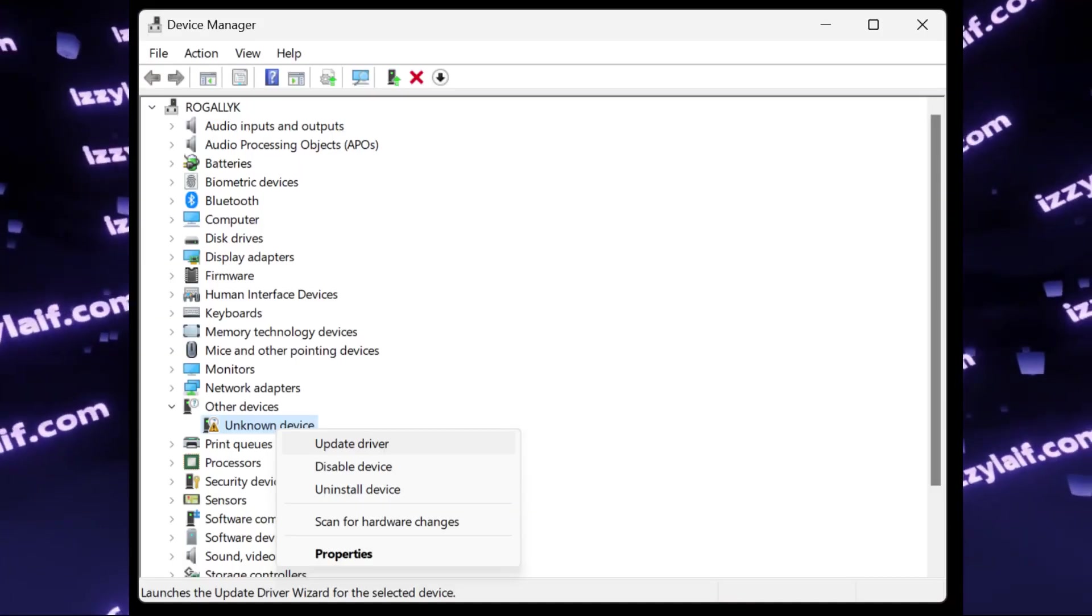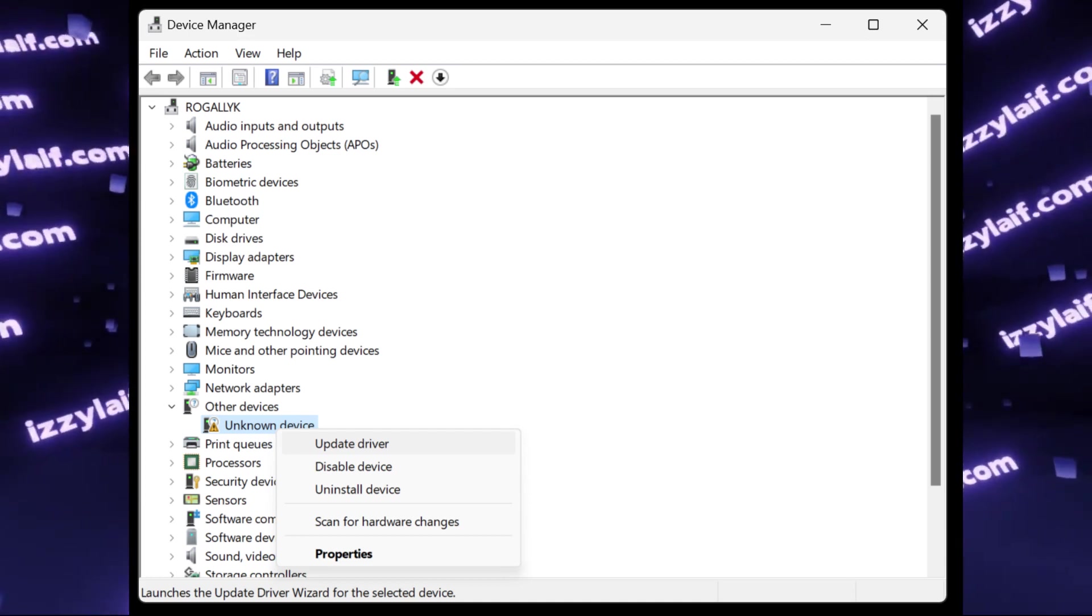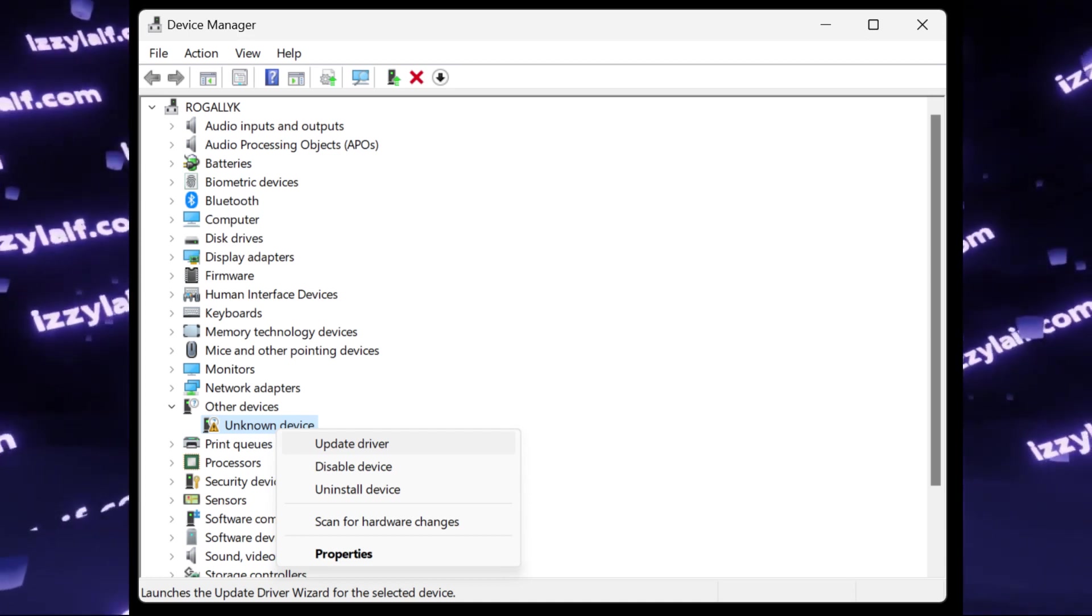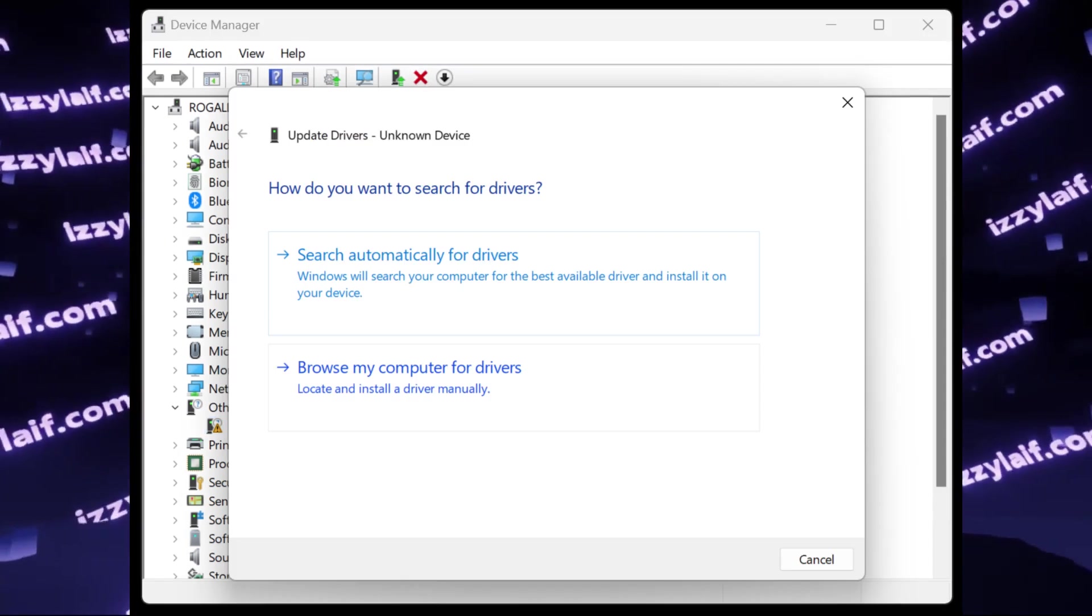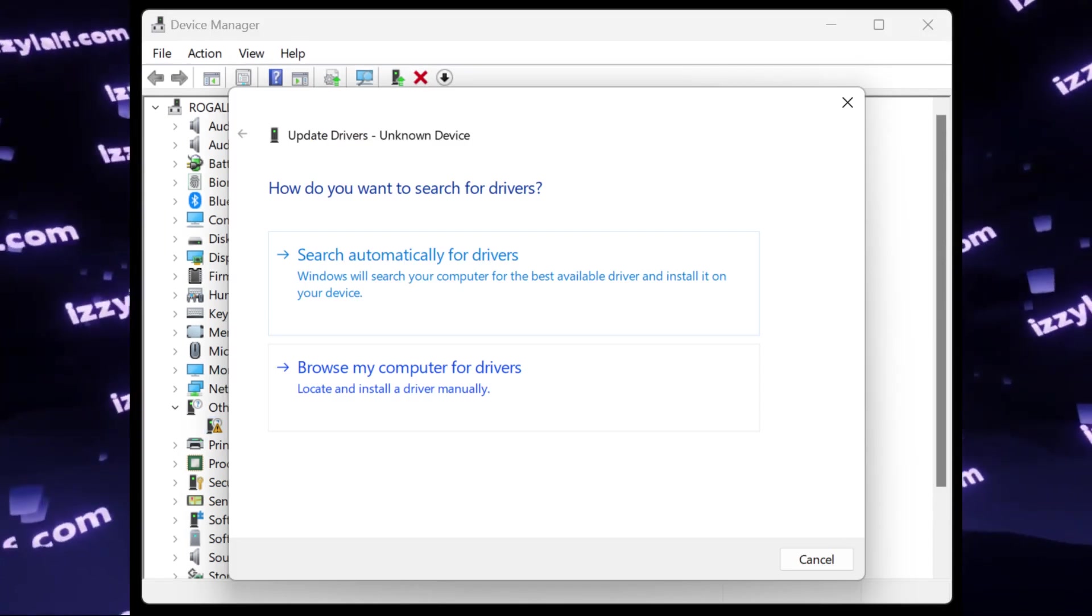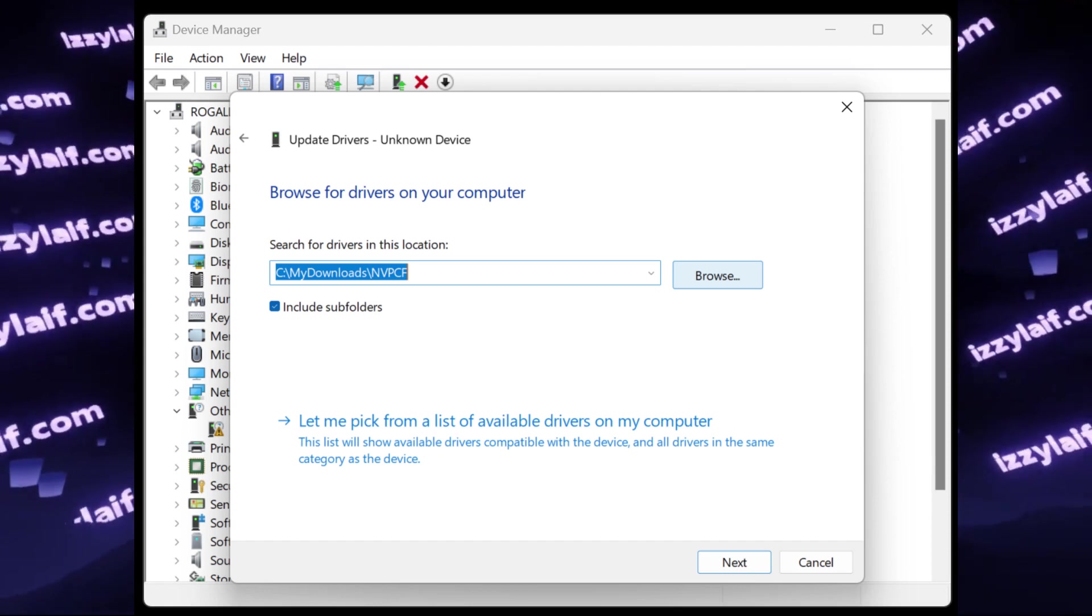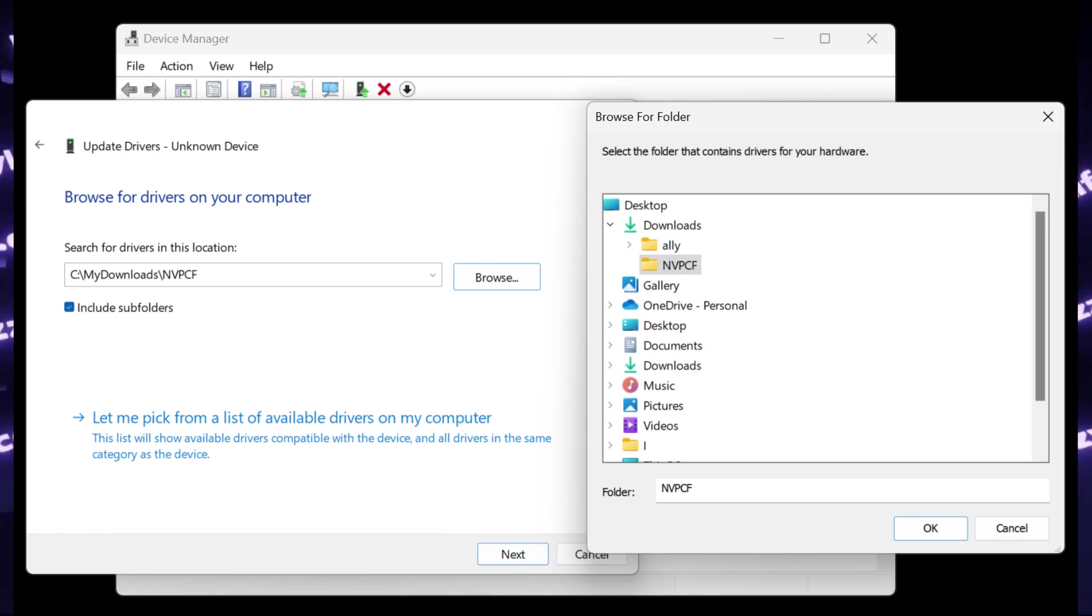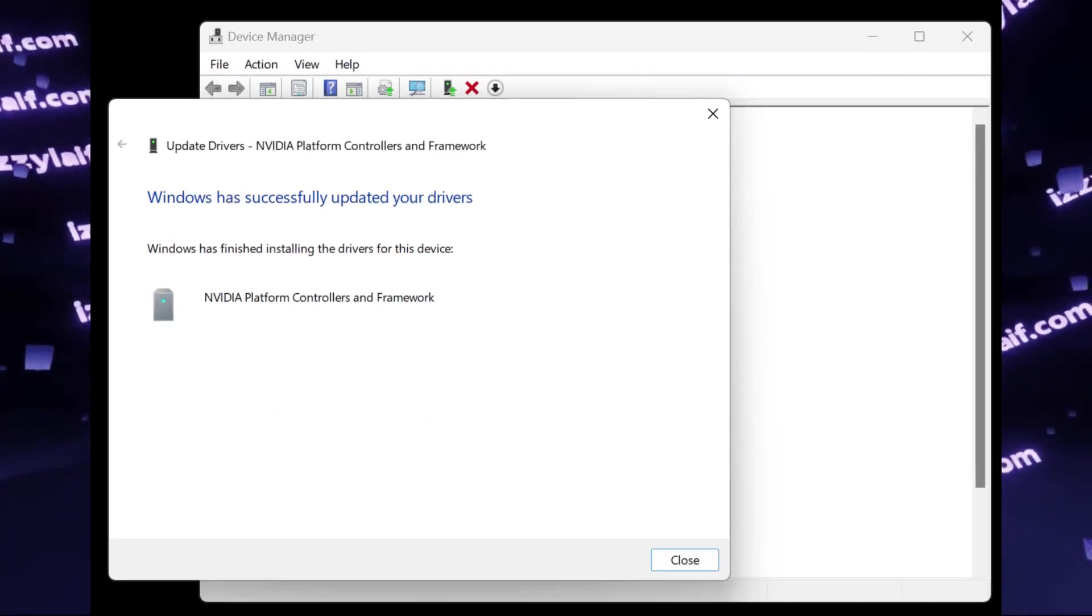After that, all you need to do is right-click on this unknown device and select Update driver. On the next screen, select Browse my computer for drivers, and on the next screen, click Browse, and then browse to that NVPCF folder which we have just copied over. Select this folder and click OK. Then click Next.